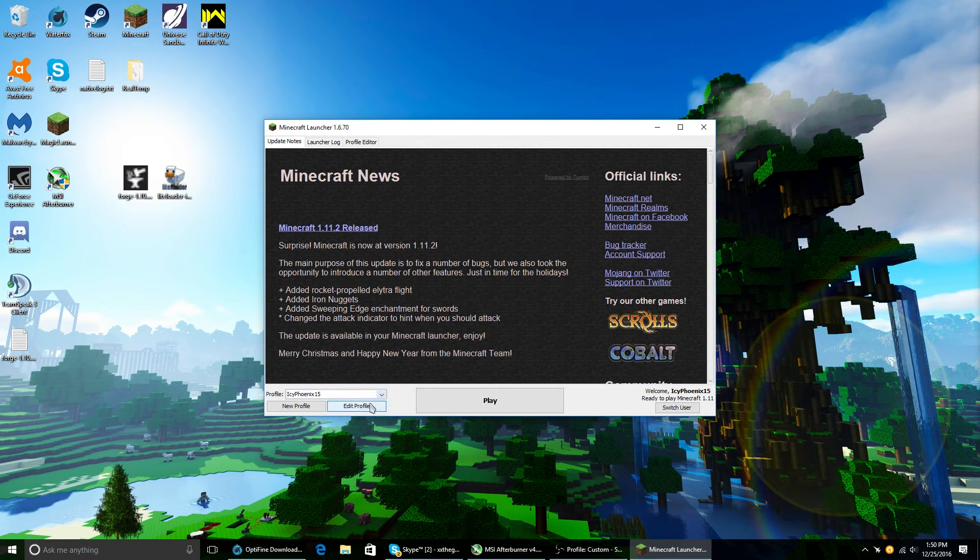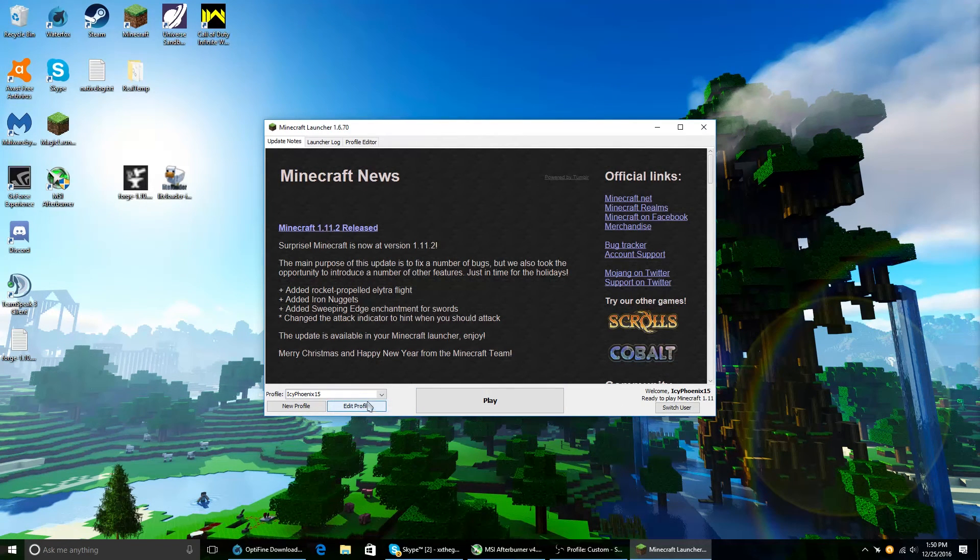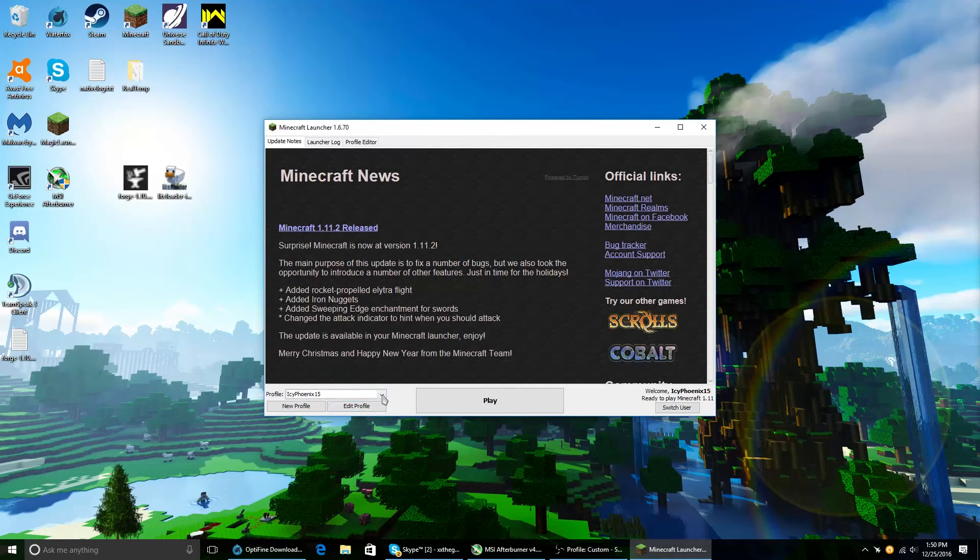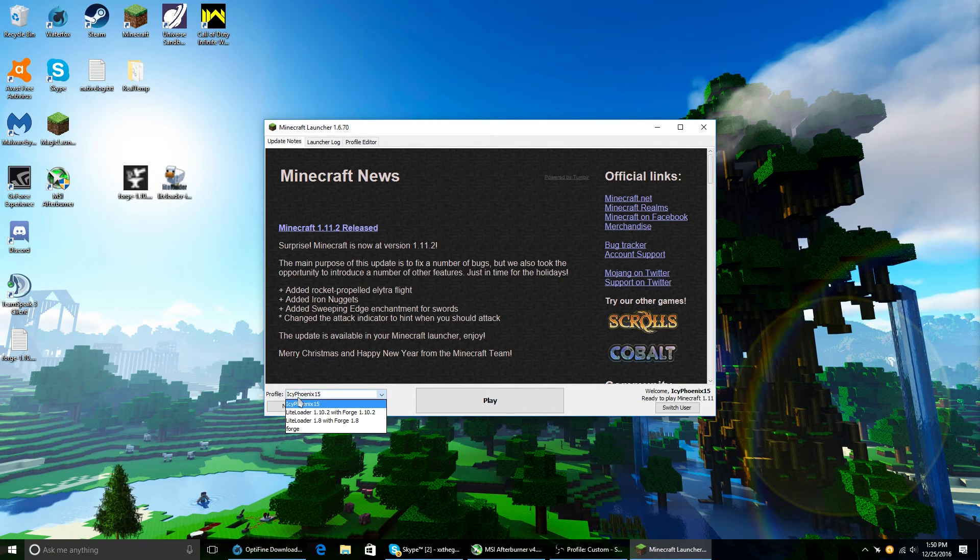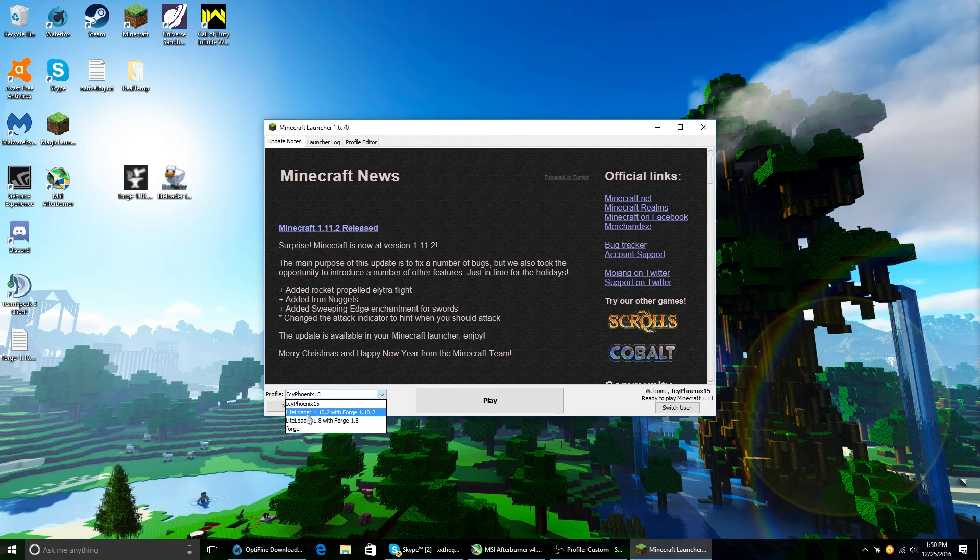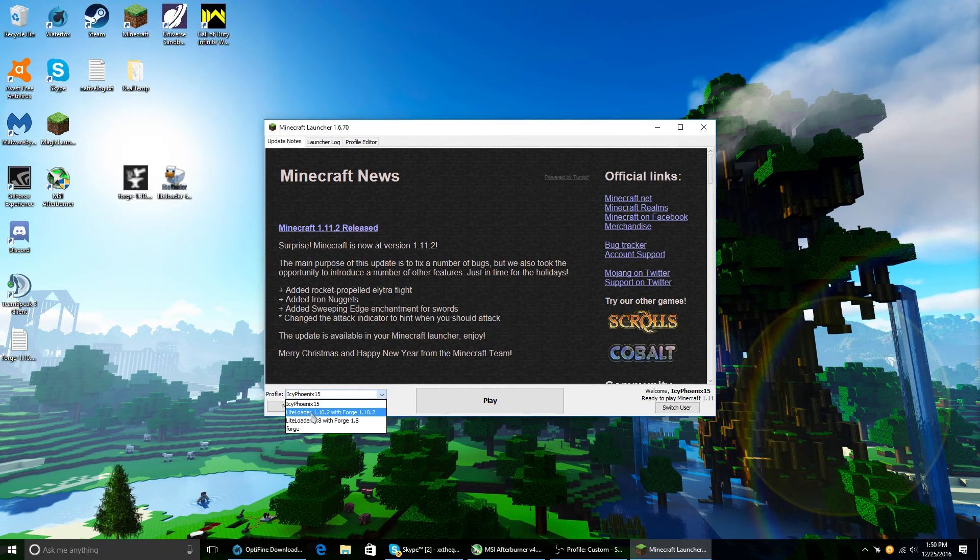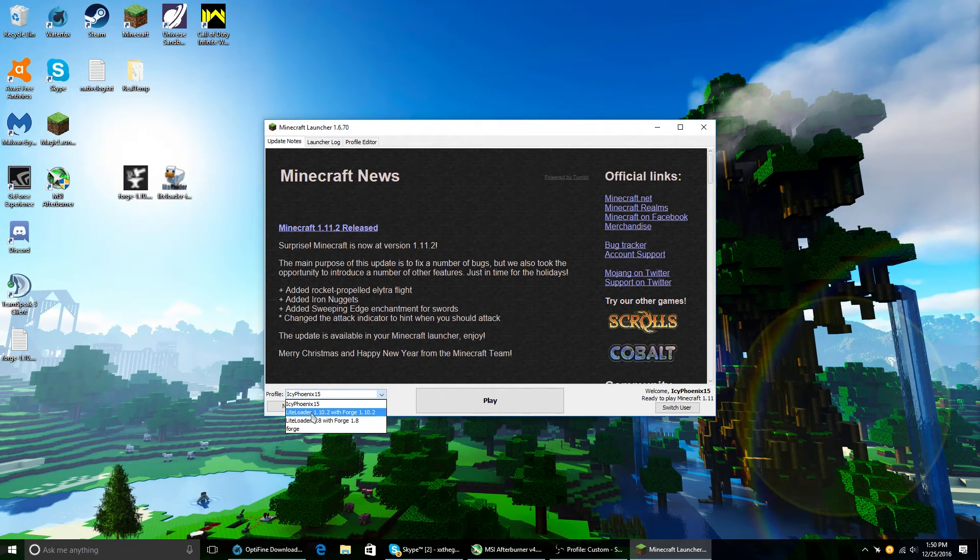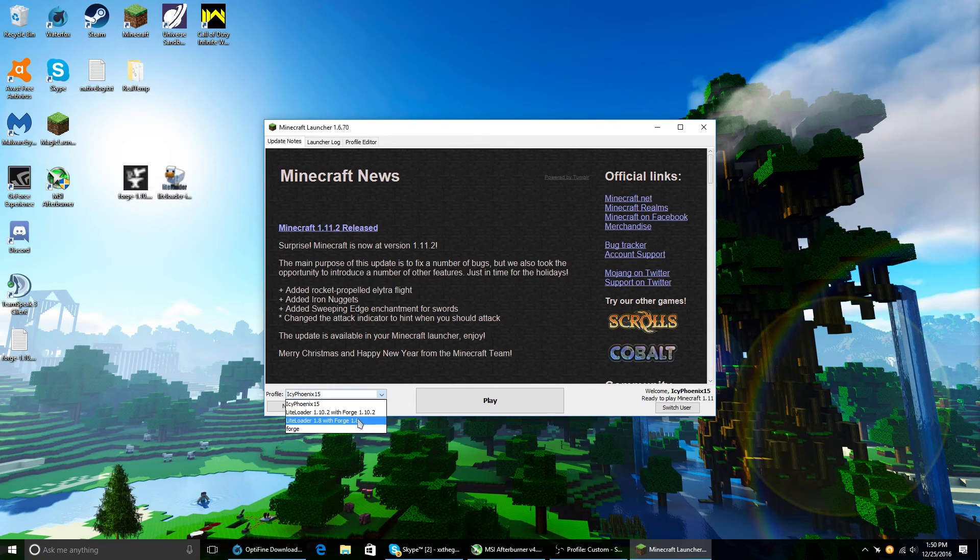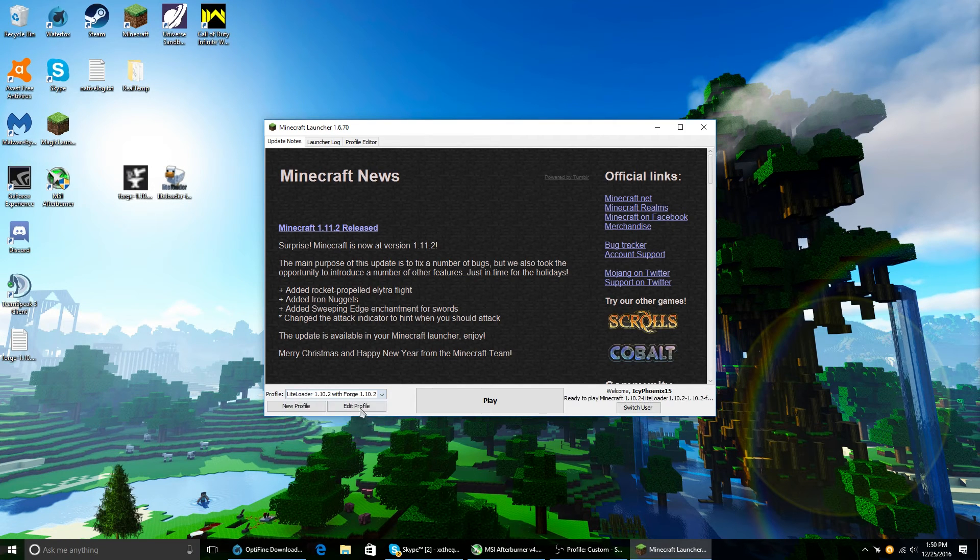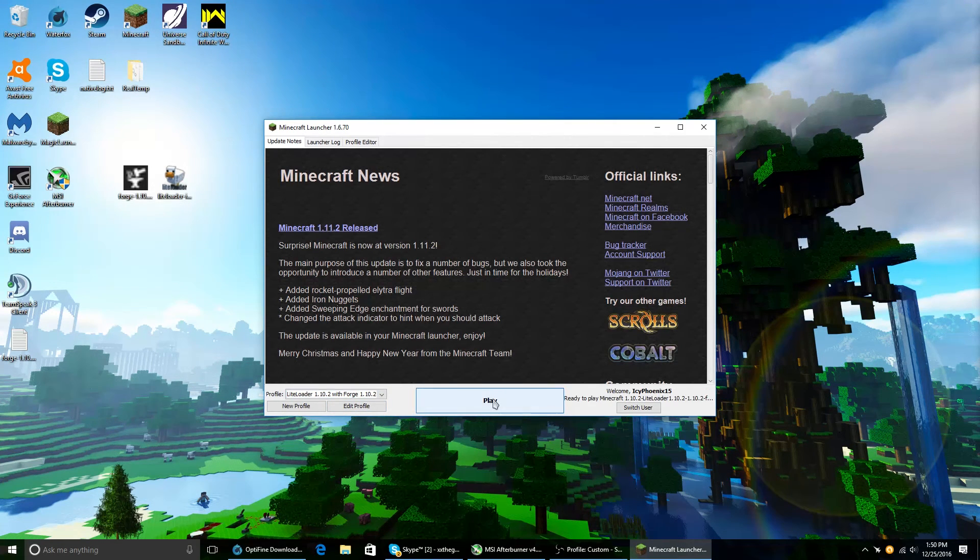So now if you go to start Minecraft, you'll notice if you click on the profiles, you're going to see a new one. It'll say LiteLoader, whatever version you installed, with Forge and whatever version you installed. You can see the same thing down here with 1.8. You just click on it, click play.